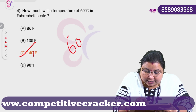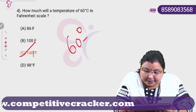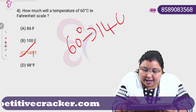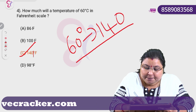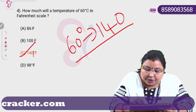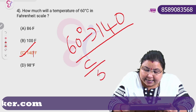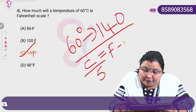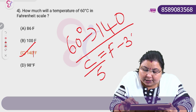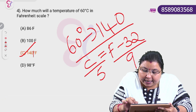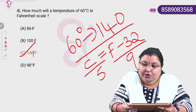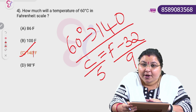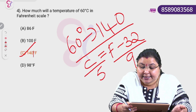60 degree Celsius in the Fahrenheit scale equals 140. We have the relation: C divided by 5 is equal to F minus 32 divided by 9.